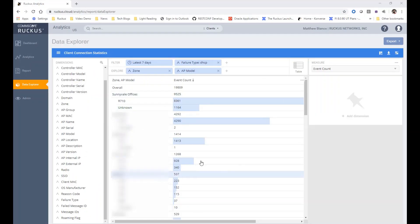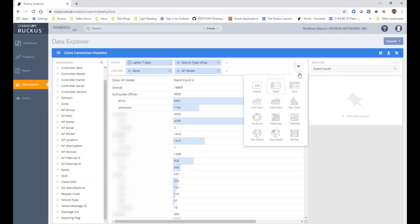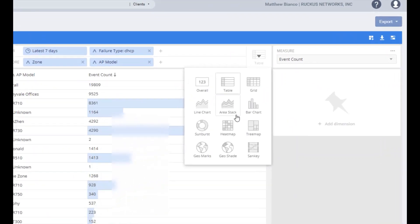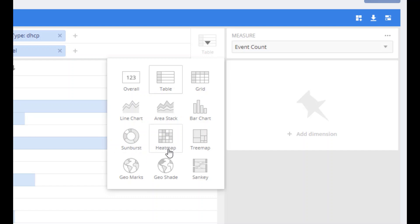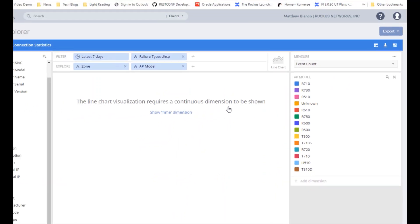So I've set this up to look at it from a table perspective, but I have the option to click this dropdown and now I can see that I can look at the data a bunch of different ways, including line charts, area stacks, bar charts, etc.